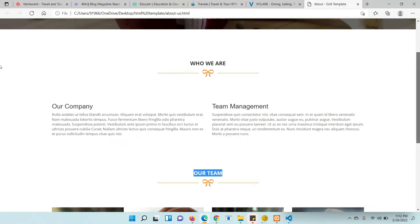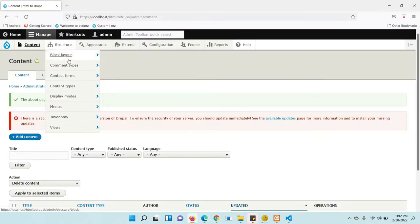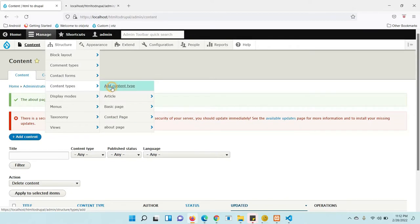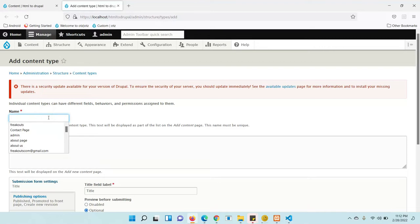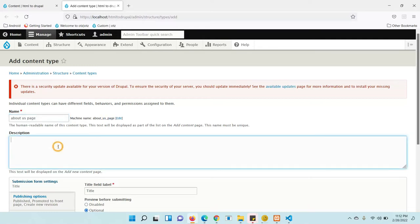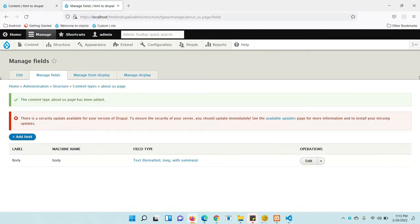Let's start the work. Go to the backend and create one content type. Give a name for your content type — it is 'About Page', so I am going to create it as 'About Page'. Click on Save and Manage Fields.